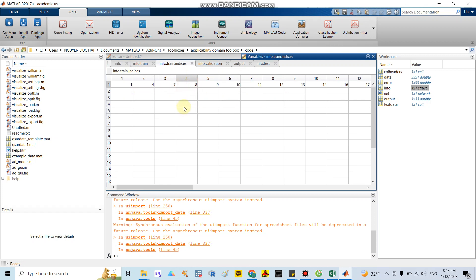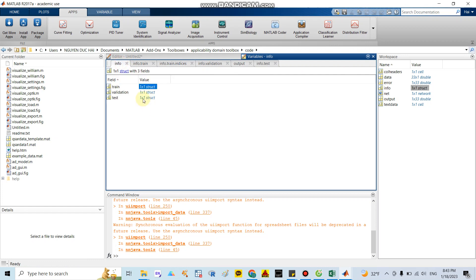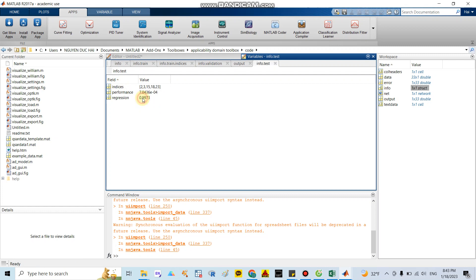If you click in the validation test, we have around five samples. Sample numbers 6, 5, 22, 28, and 29 are included. Samples 2, 3, 15, 16, 18, and 23 were included in the test set.